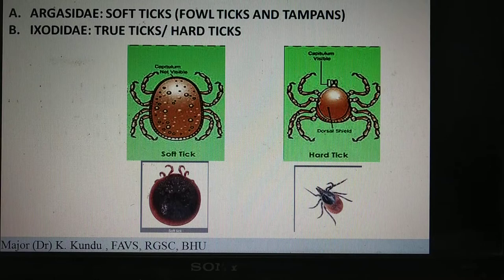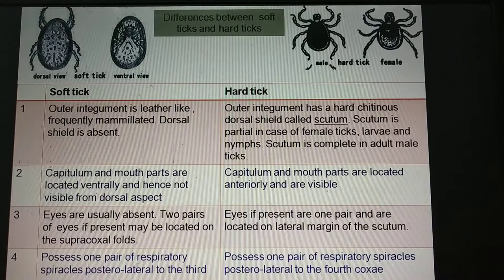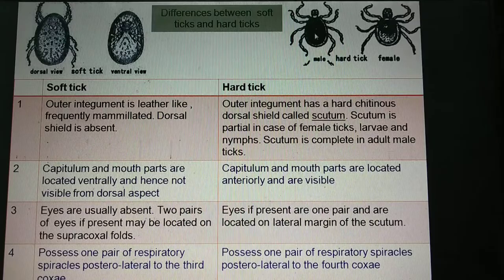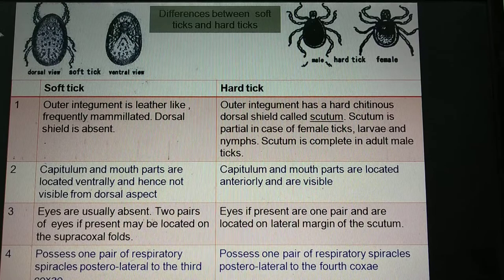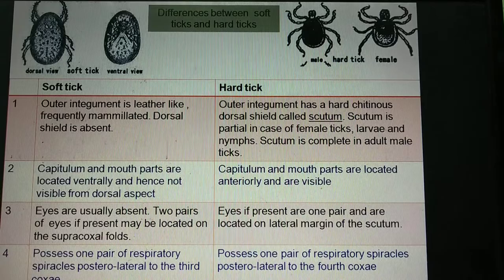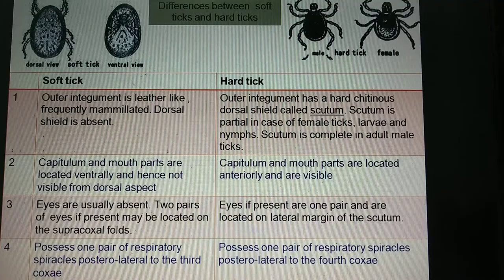There are many differences, but the first and foremost difference you will see between the hard tick and the soft tick is the outer tegument. As you see in the photograph on the left-hand corner, this shows the dorsal view of the soft tick, and on the right-hand corner you can see the dorsal view of the hard tick. In case of soft tick, the outer tegument is leathery and mammelated — mammelated means there are raised portions — and the dorsal shield is absent.